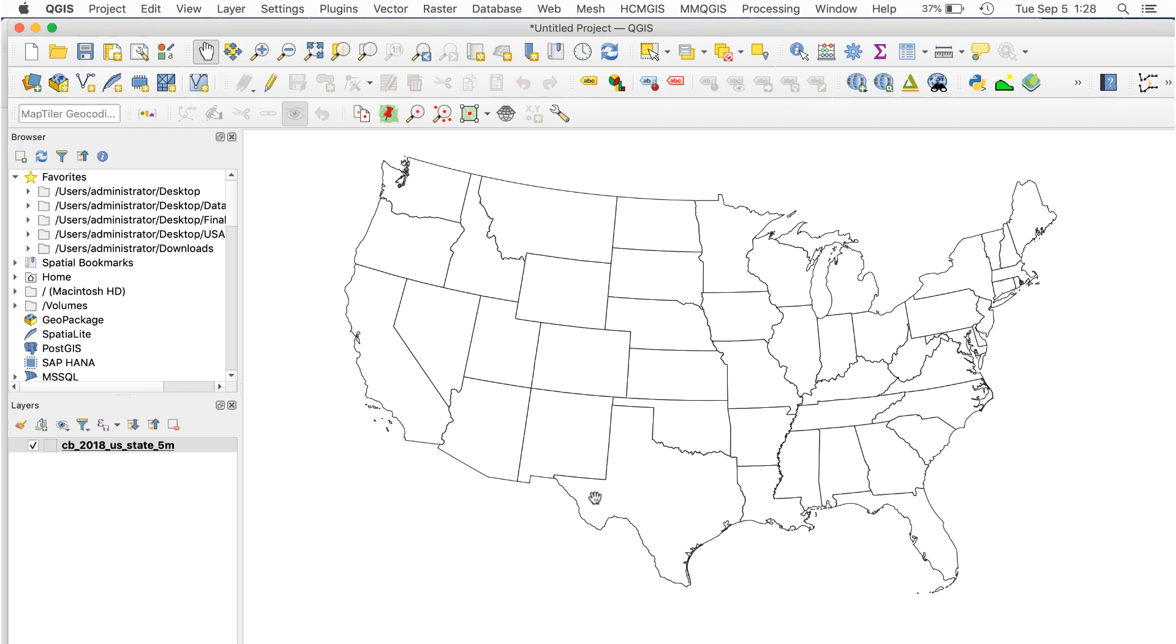Here I've added the file, set the CRS to Lambert Conformal Conic, and also set the fill to No Brush. Now I'll add my new data.